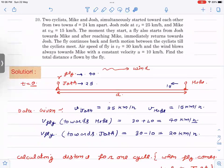There are two cyclists, Mike and Joss. They are simultaneously starting towards each other — this is Joss and this is Mike. The distance between the two towns is d = 24. The velocity of Joss is 25 km/h and Mike is 15 km/h. The moment they start, the fly also starts from Joss towards Mike. I'll explain how I get the value 40 shortly.